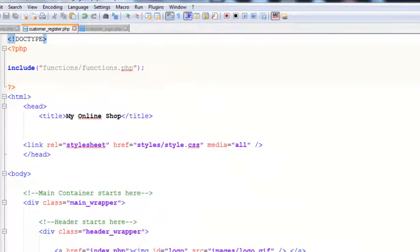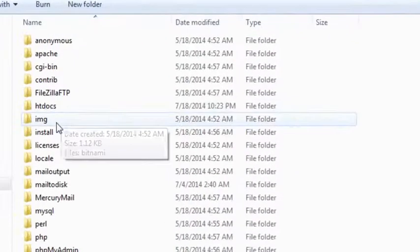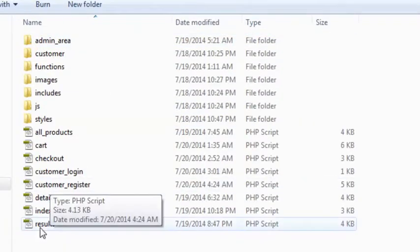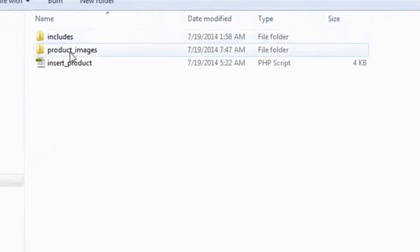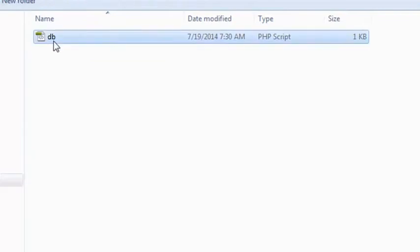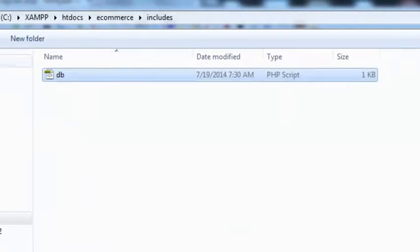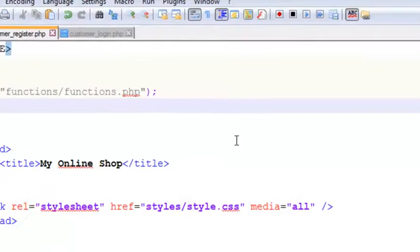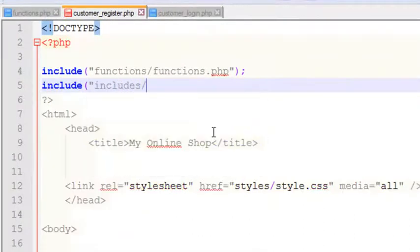We have the functions folder over here, the functions included, but we need to also go to our ecommerce folder and inside the includes folder we don't have the database. So we can simply copy that from the admin area, copy it and paste it inside the main includes folder. So we can include this into this page — simply we will write include and then includes/db.php.